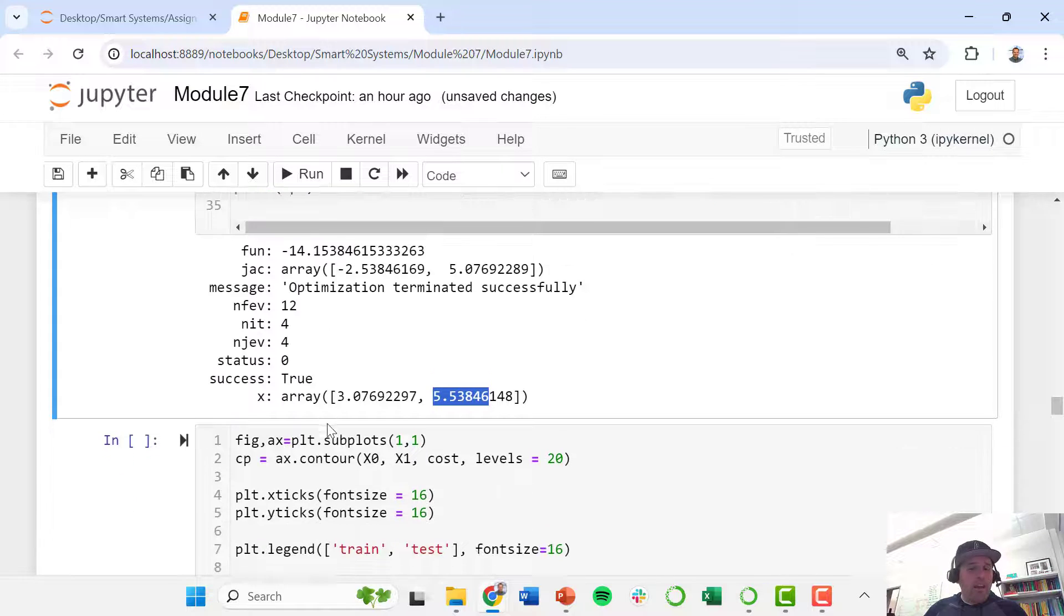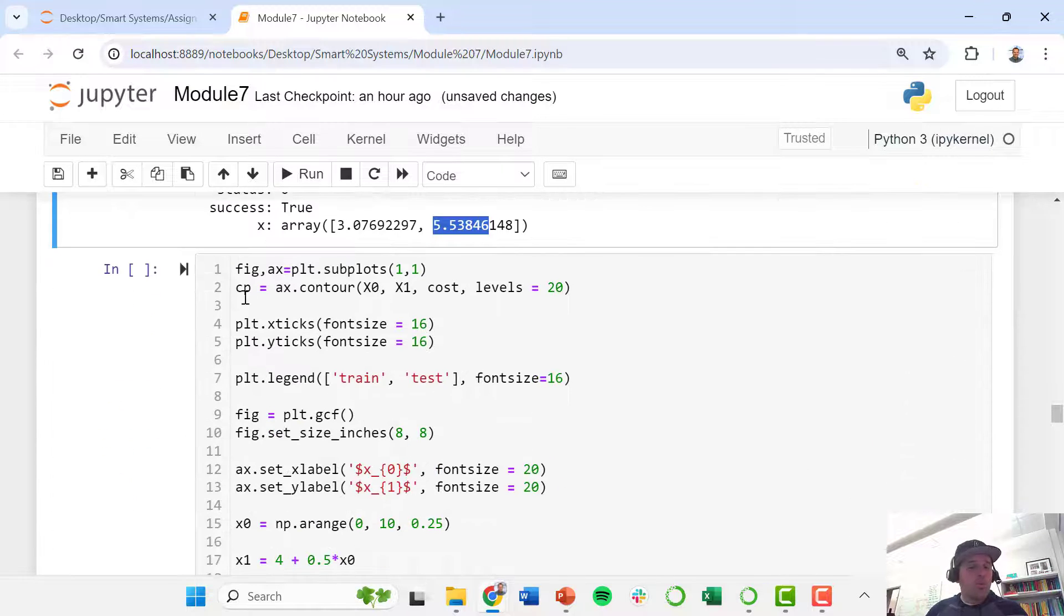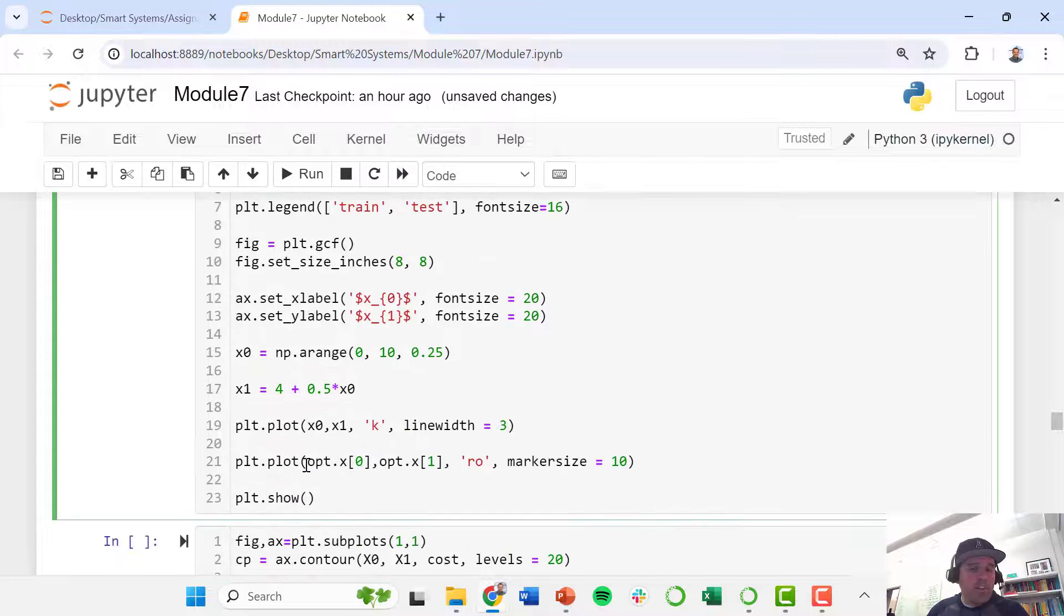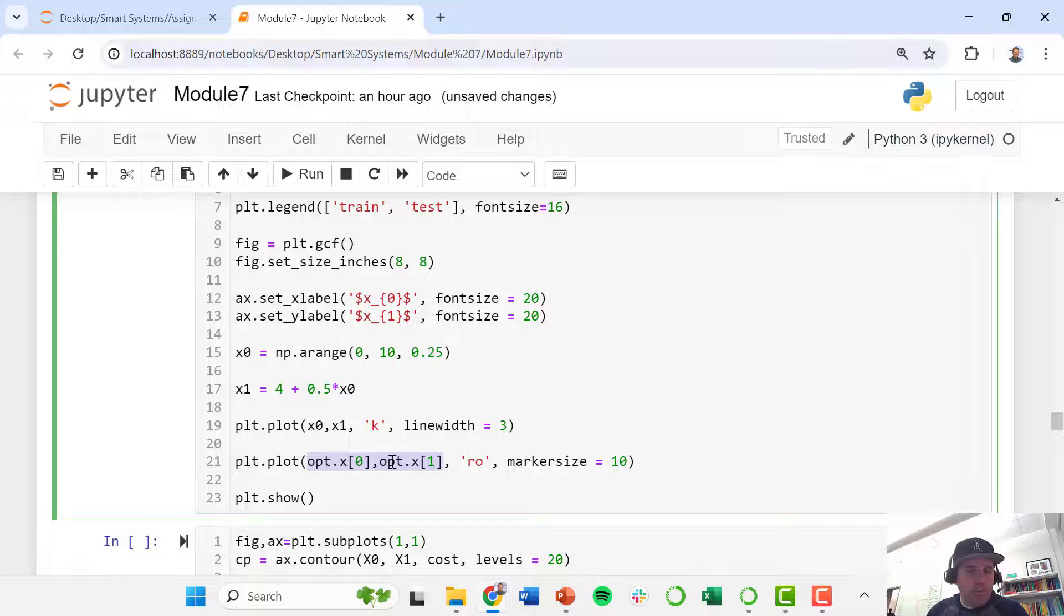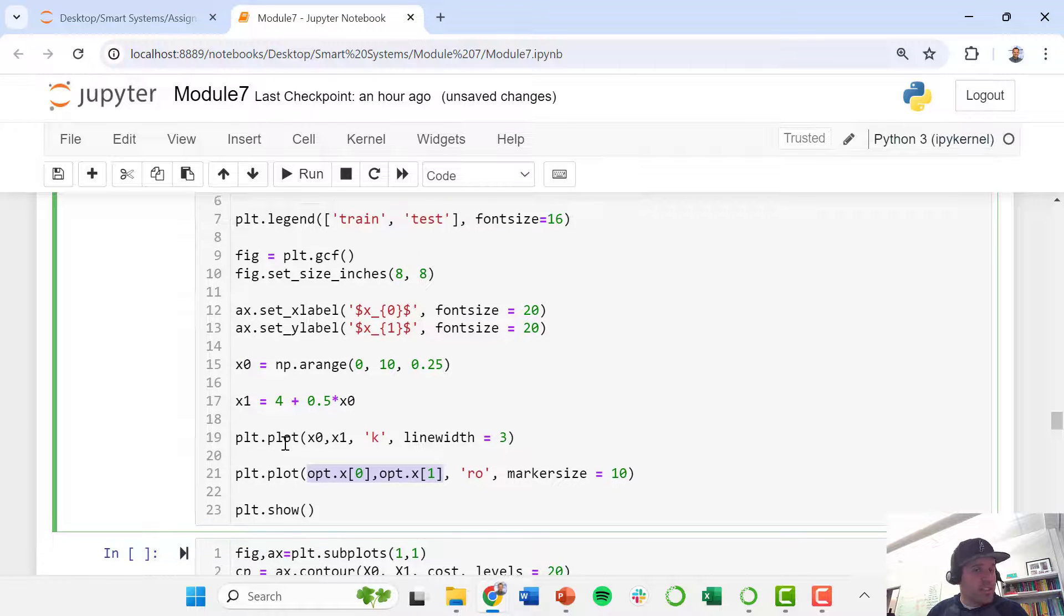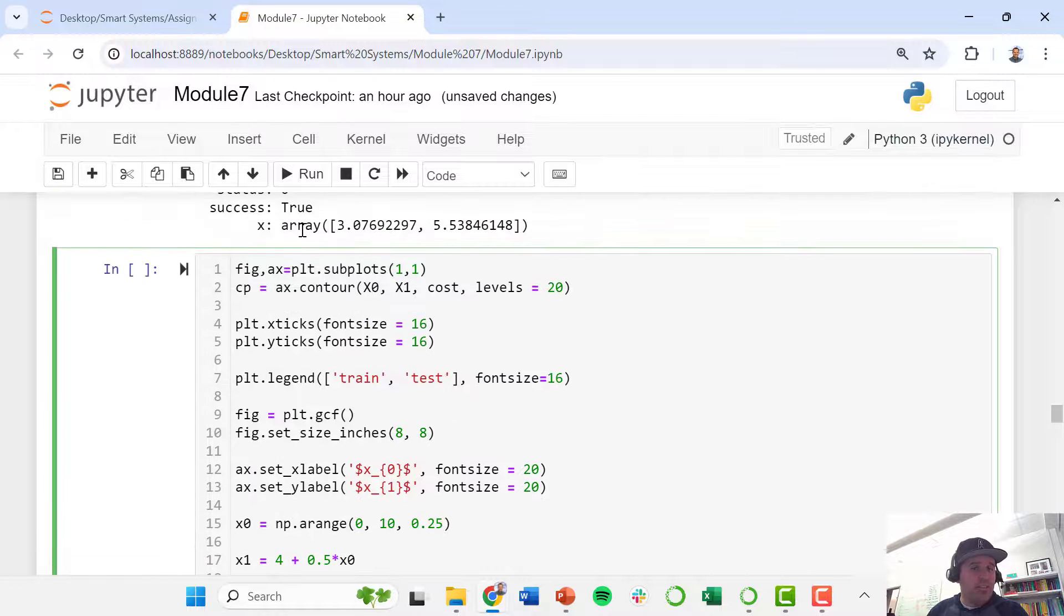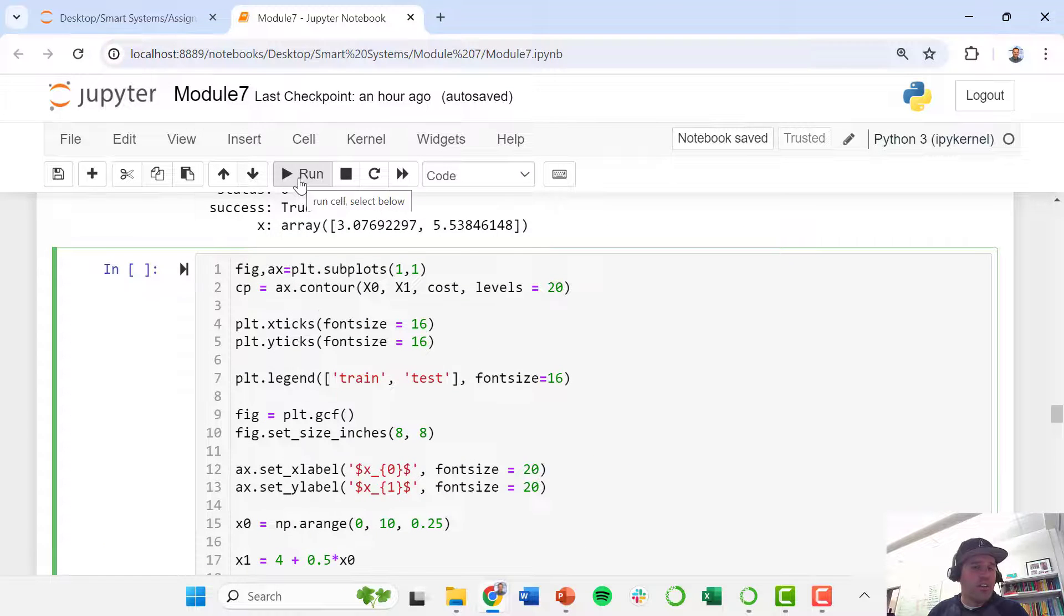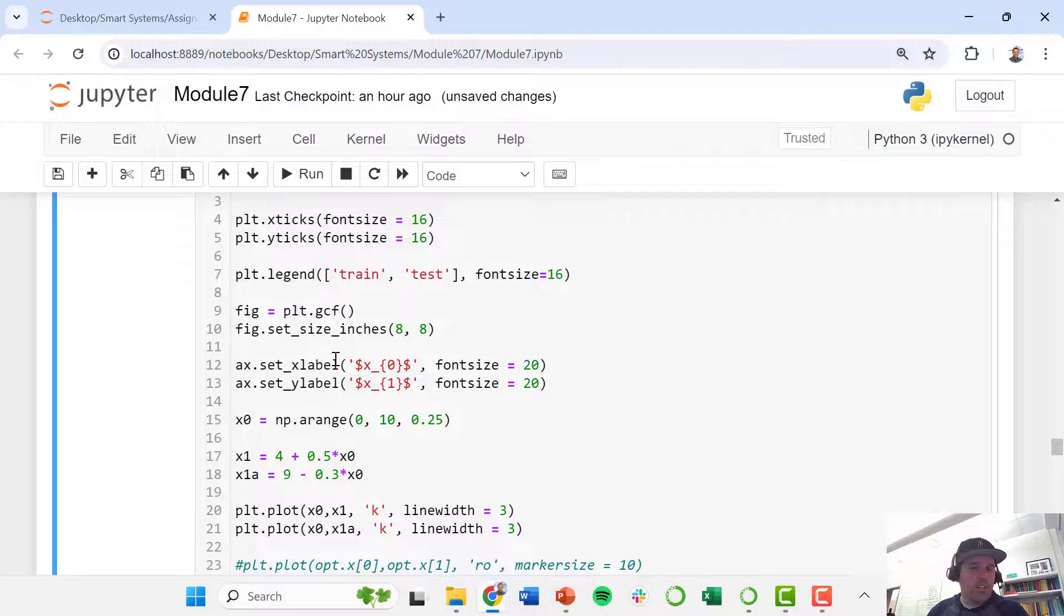I am now going to re-plot our objective function and that constraint line, but I'm going to add to it a plot of our optimal solution, and we'll just see if it did find the optimum that we found visually.